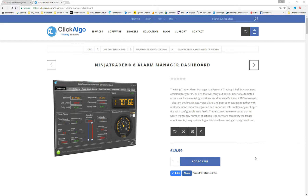Hello and welcome to the NinjaTrader 8 Alarm Manager Dashboard. It's also a risk management piece of software for the NinjaTrader platform.